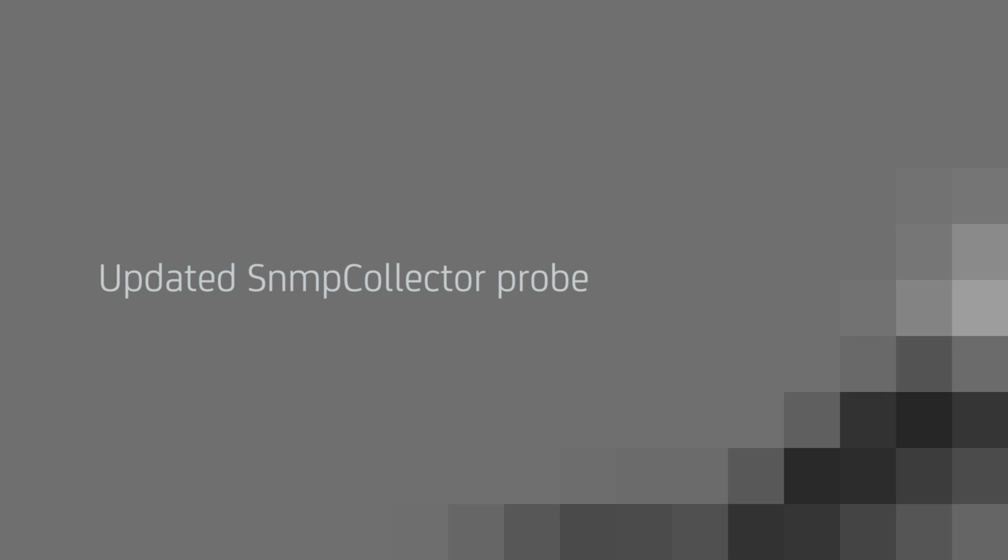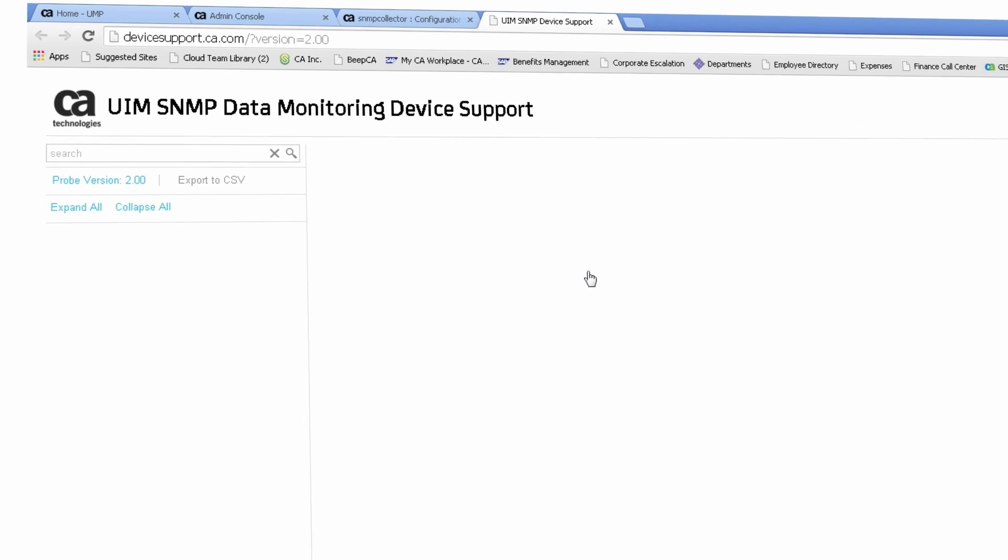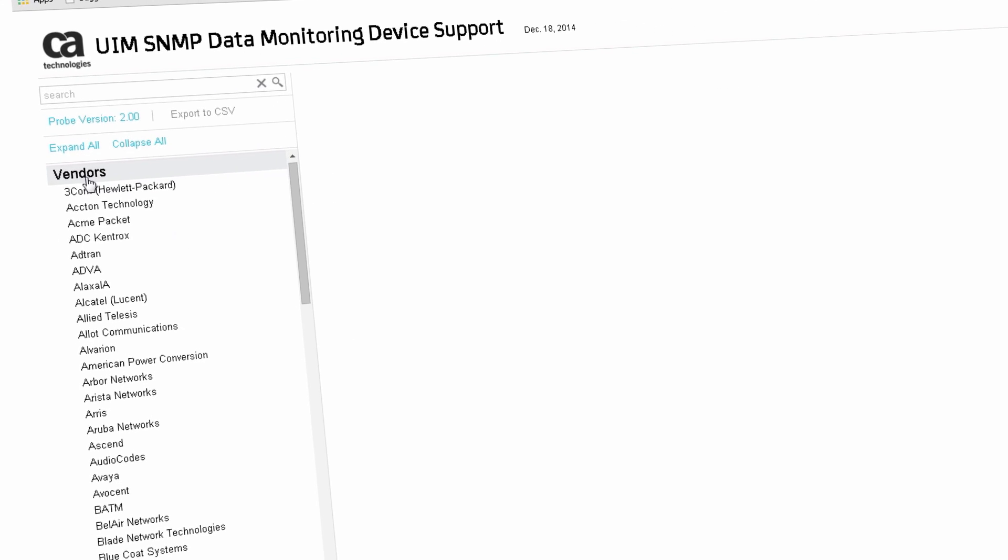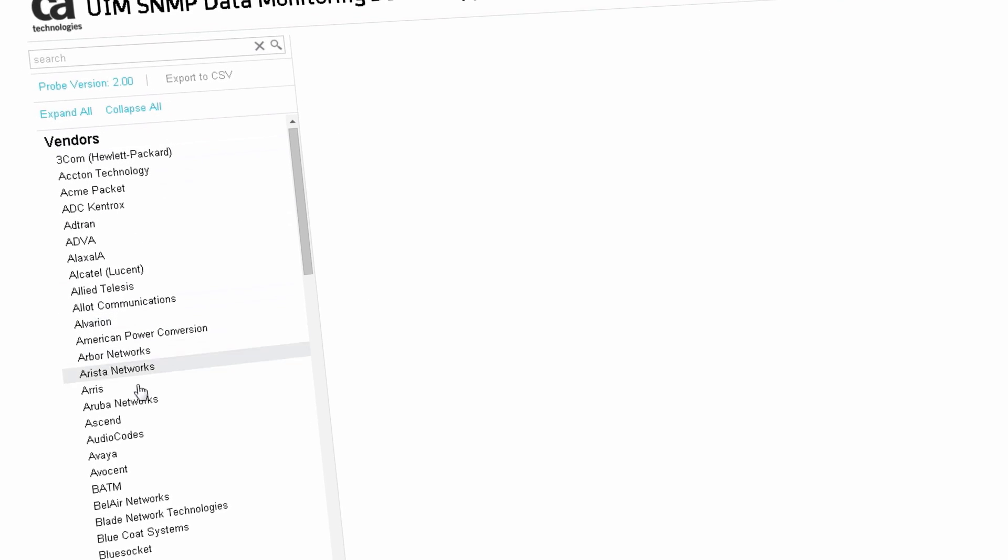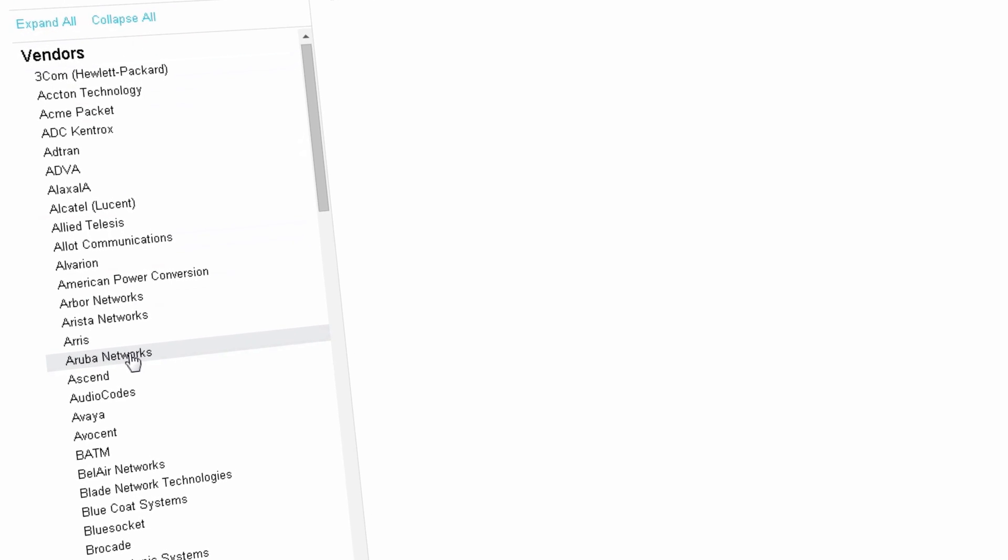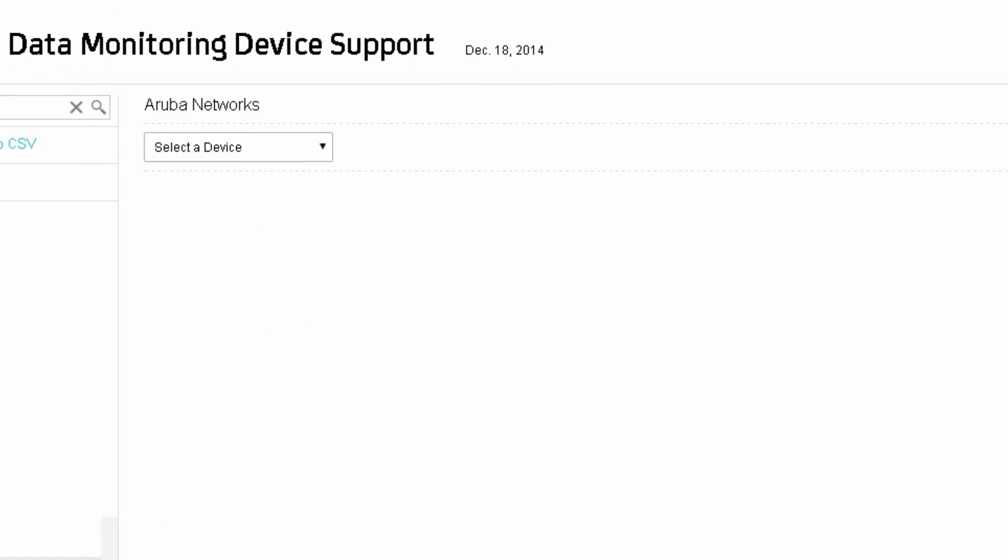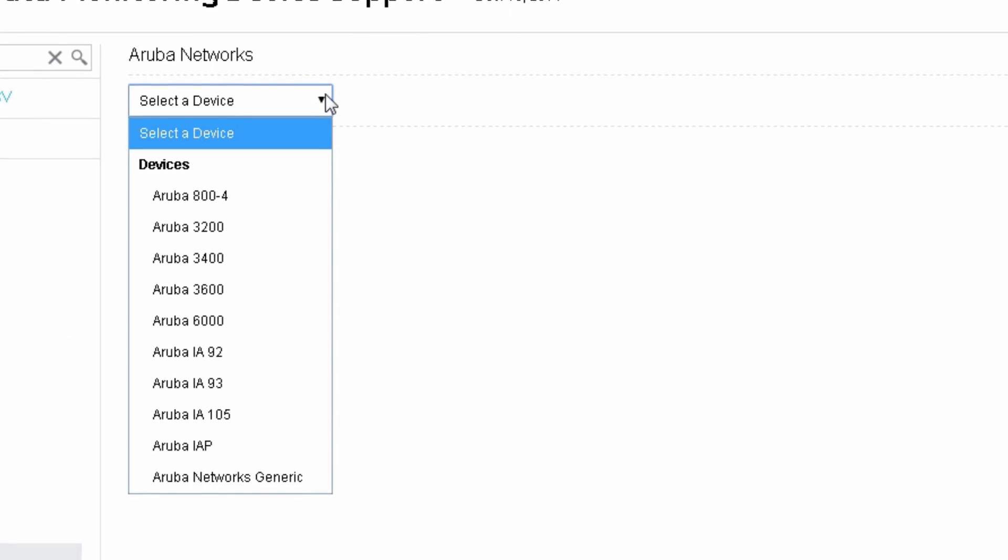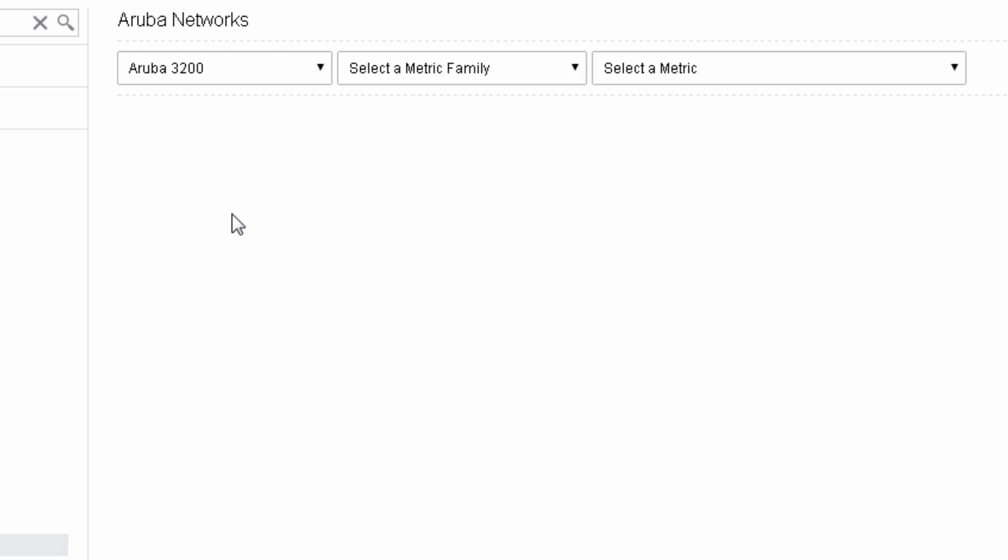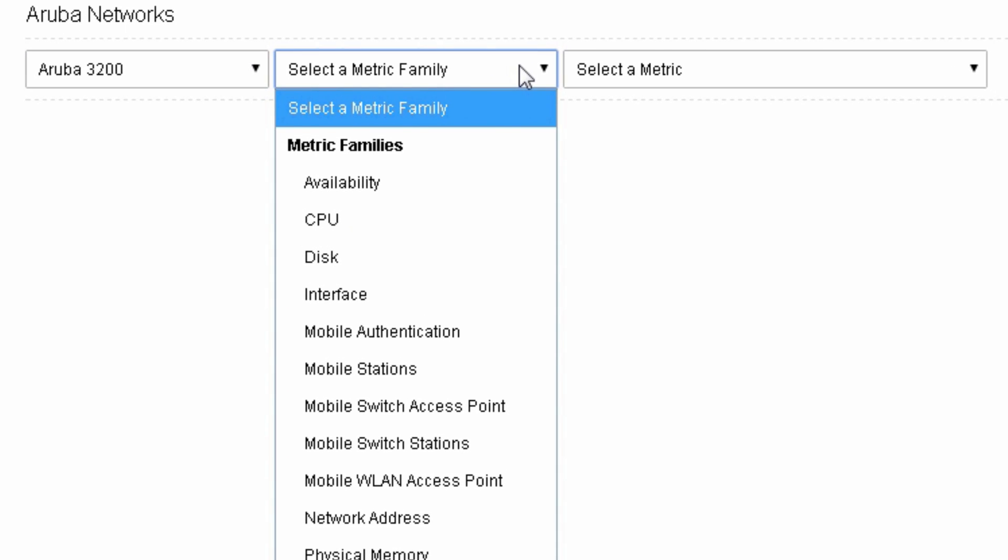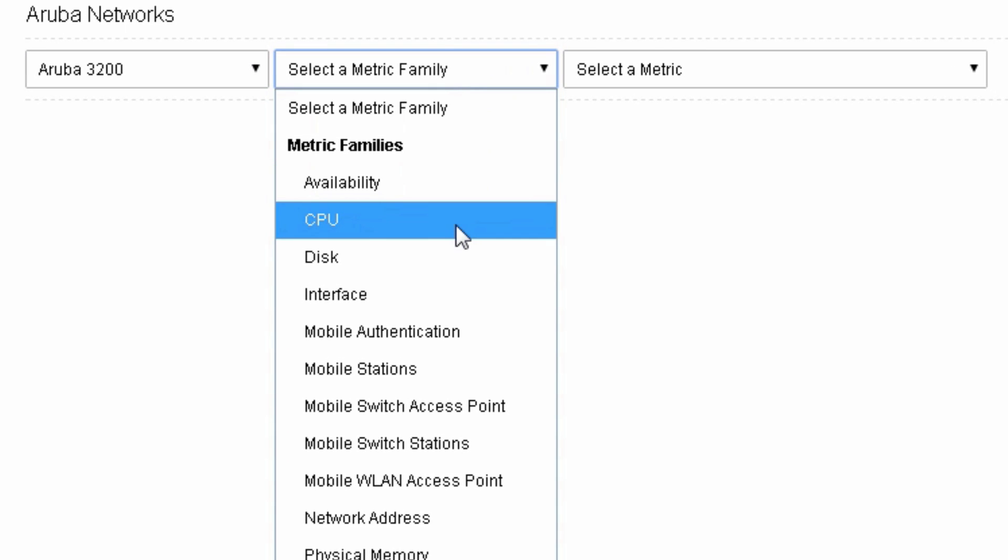Updated SNMP Collector Probe. Enhanced capabilities for SNMP Collector allow you to filter the set of devices identified during discovery and do bulk configuration of your monitoring environment. It also provides a direct link to the SNMP data monitoring device support site so you can search for vendors or metric families.